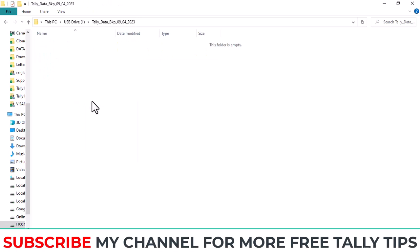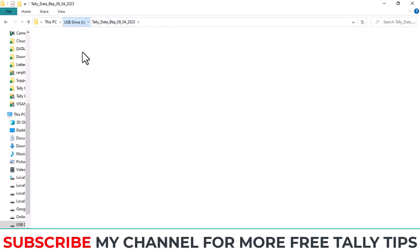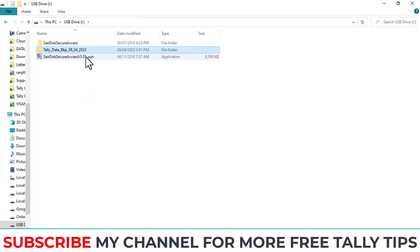Then open this folder and paste that data in this folder. So all the data is copied in your external hard disk.